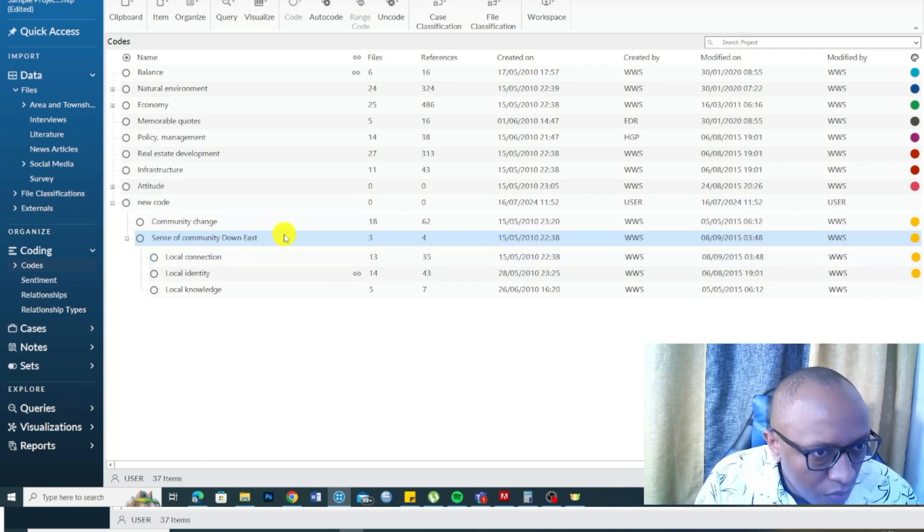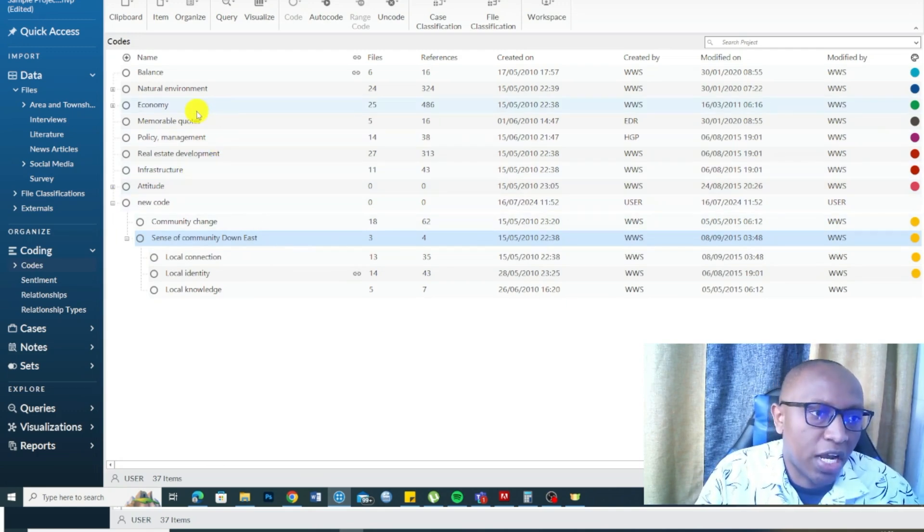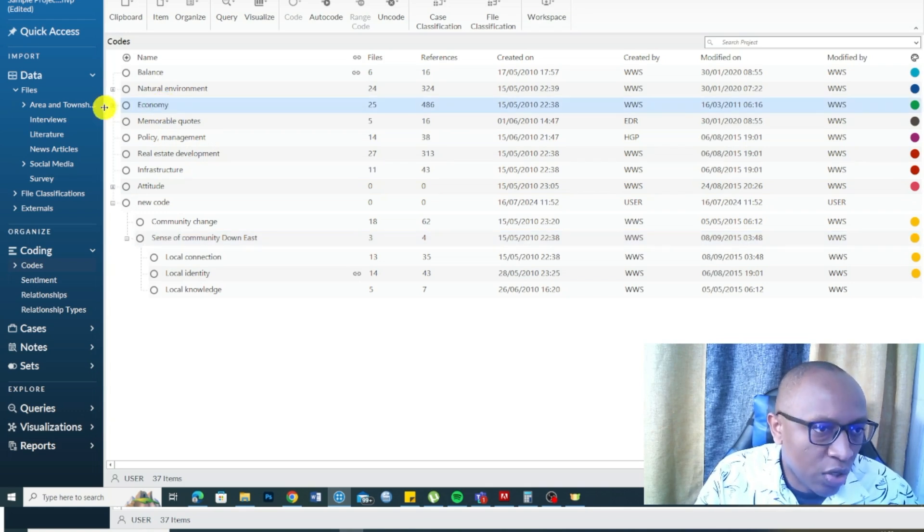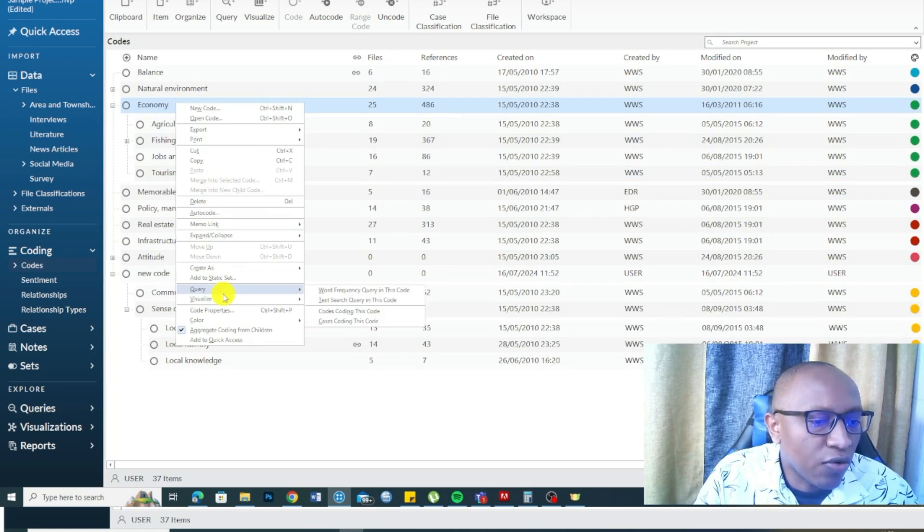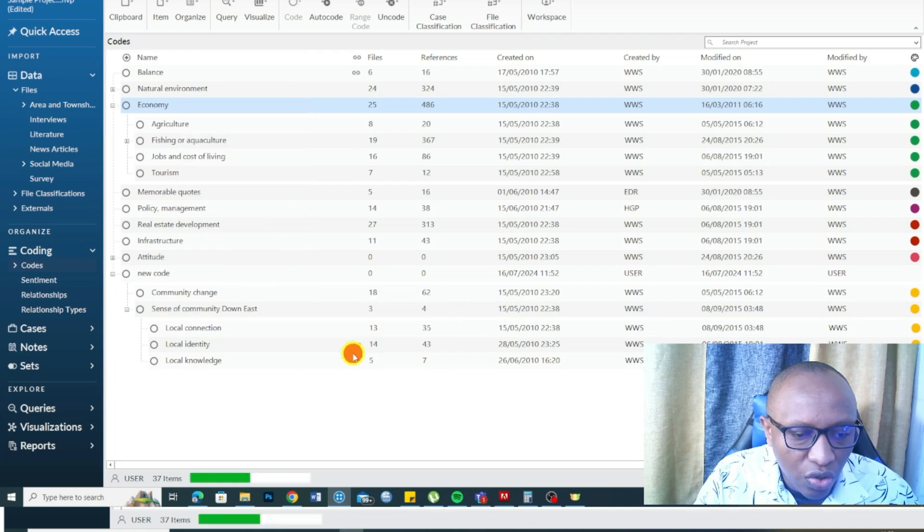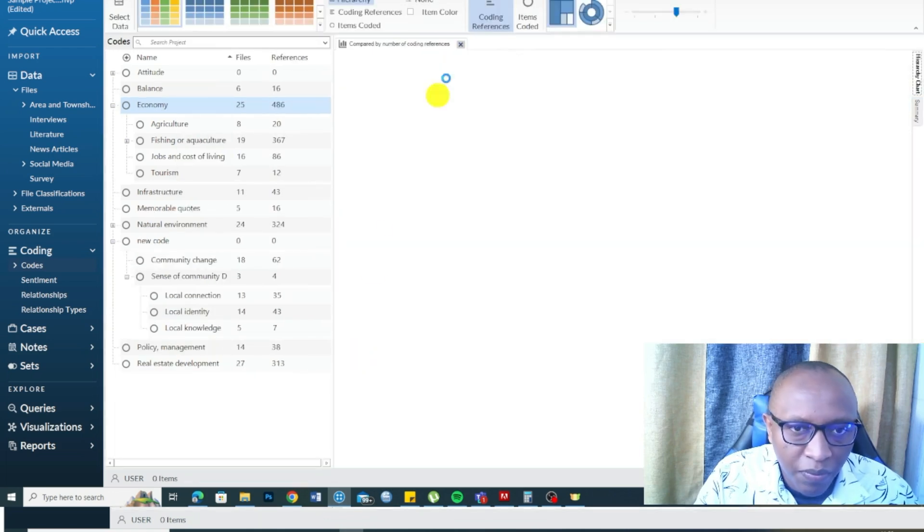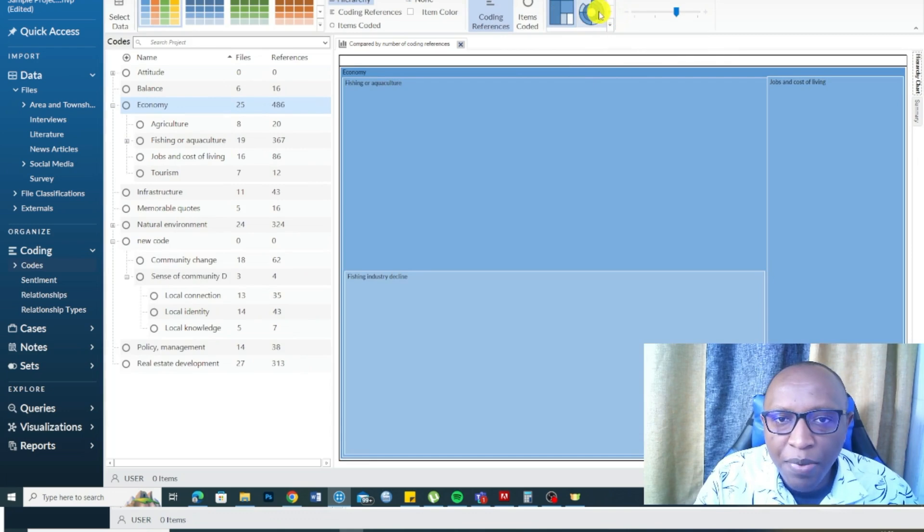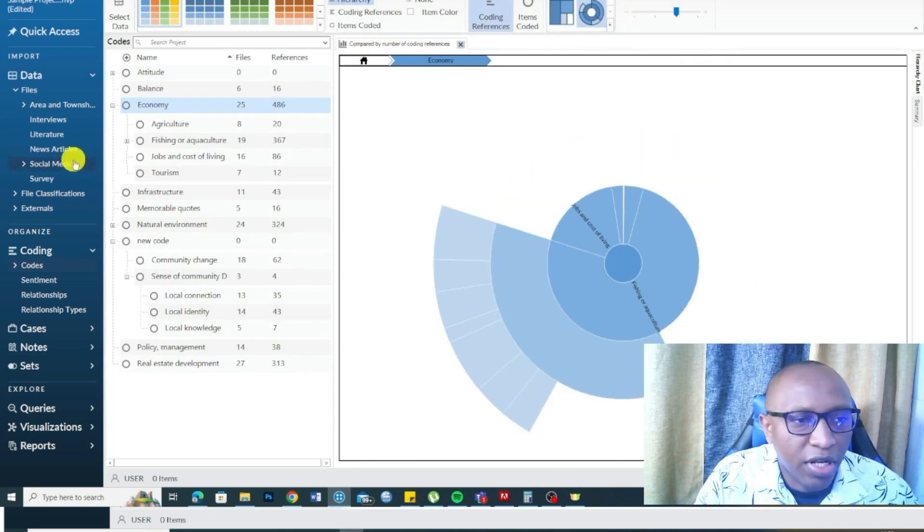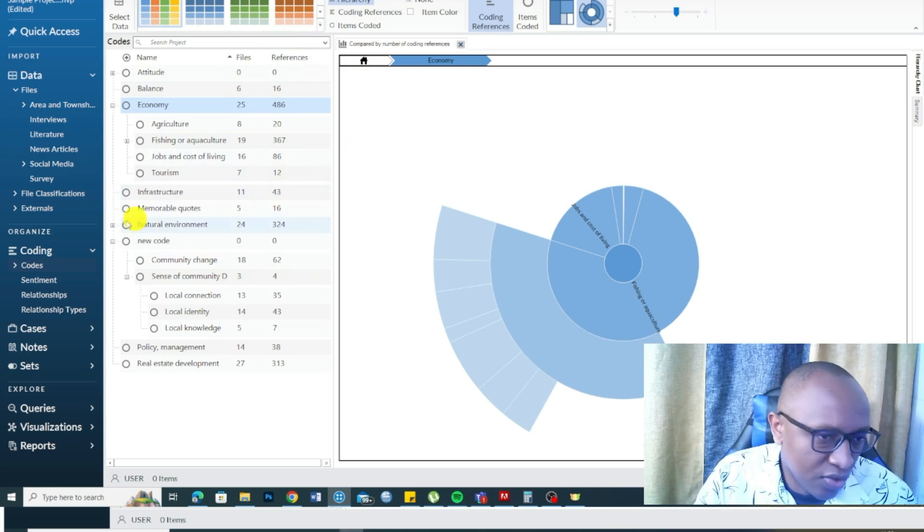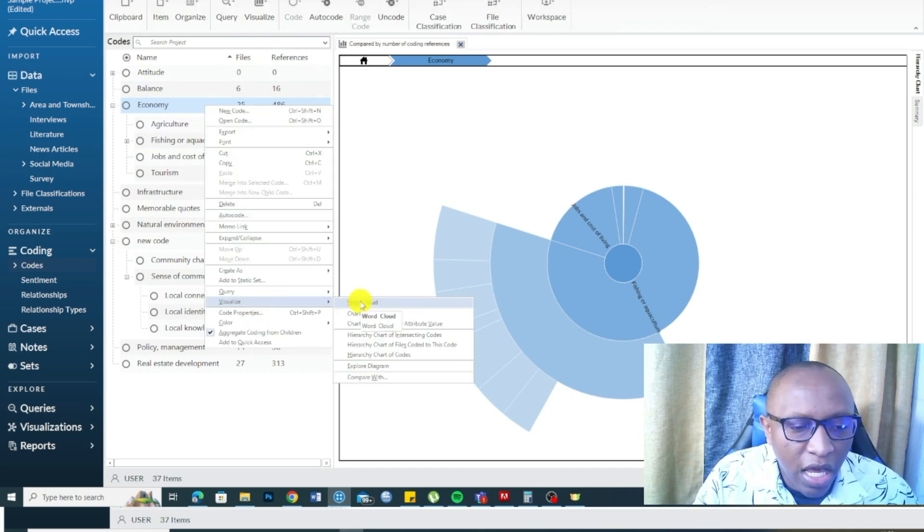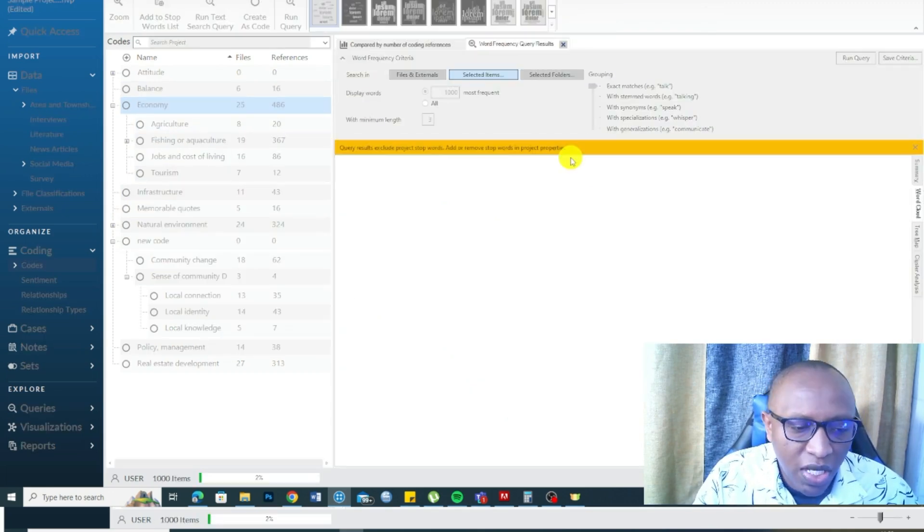NVivo also makes it easy for you to visualize your data. For example, there is a theme here called Economy. Under it, we have different codes. If I wanted to visualize, I can right-click, go to visualize, go to hierarchy chart of code. And we have a tree map and we can get a sunburst. There are so many visuals you can draw, a thing called mind map. I've done previous videos on all this visualization.